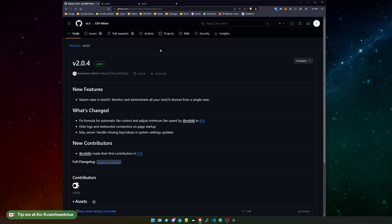So we do get a new feature that's called swarm. What this allows us is to monitor and administrate all of our BitX devices from a single view. What this means I will show you in just a second.